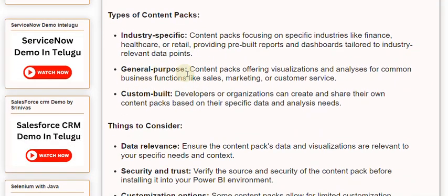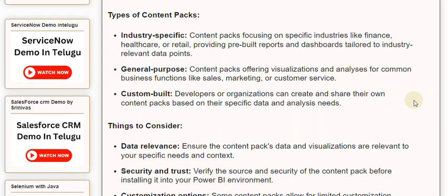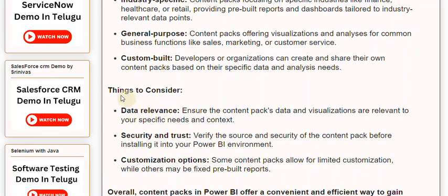General Purpose: content packs offering visualizations and analyses for common business functions like sales, marketing, or customer service. Custom-built: developers or organizations can create and share their own content packs based on their specific data and analysis needs.